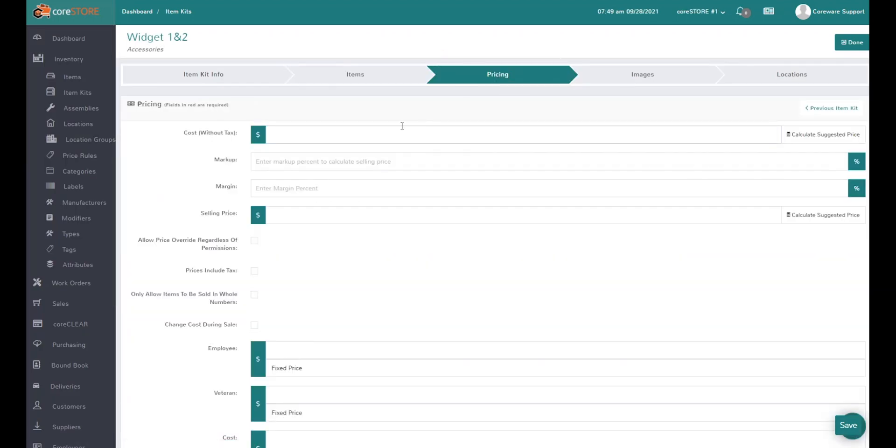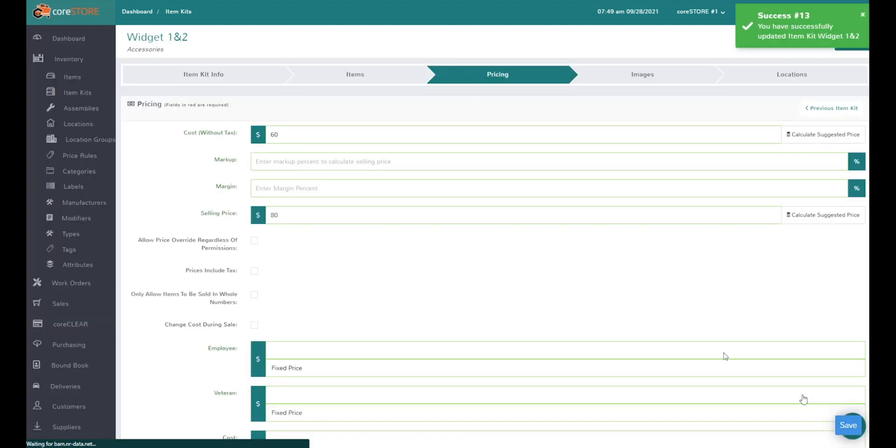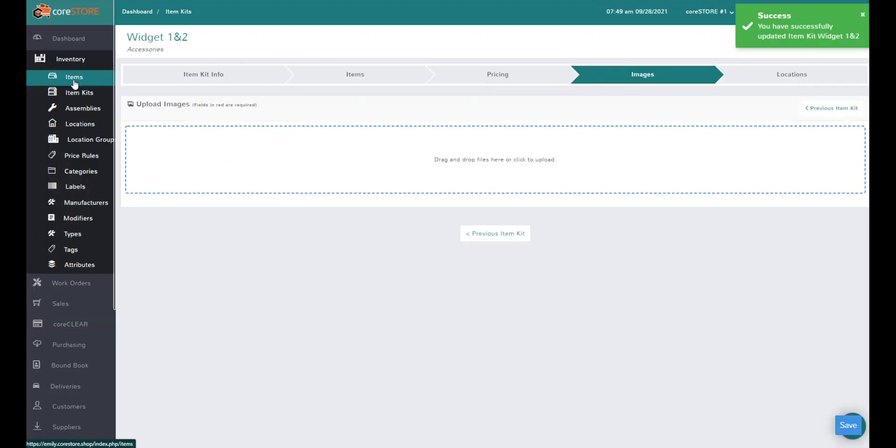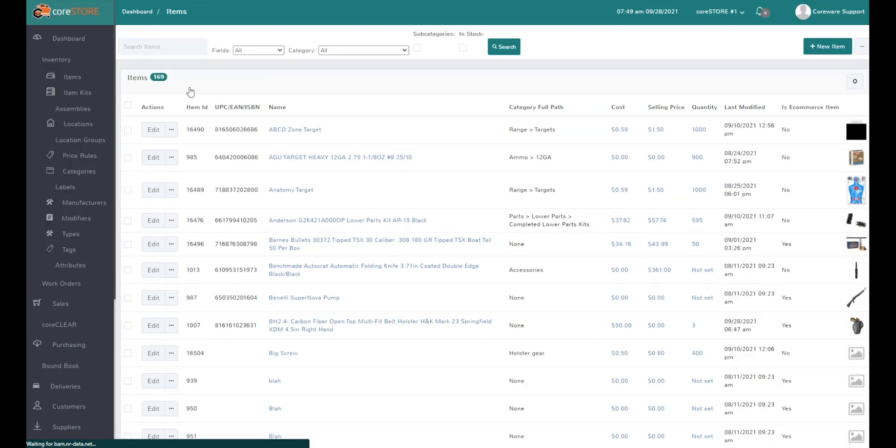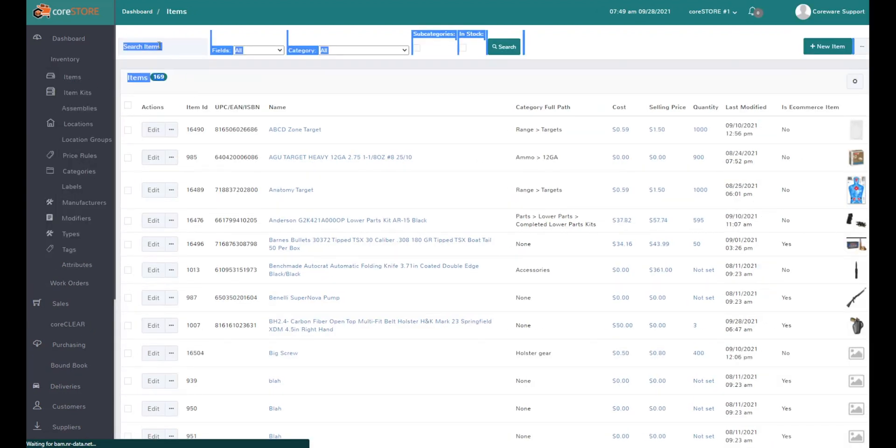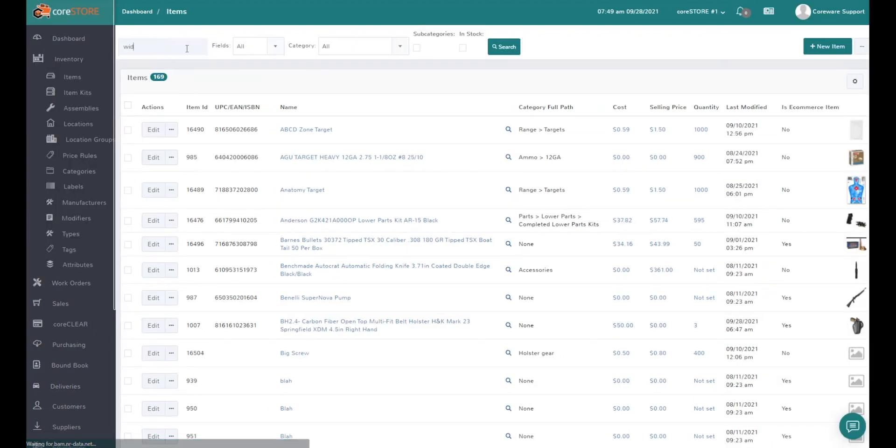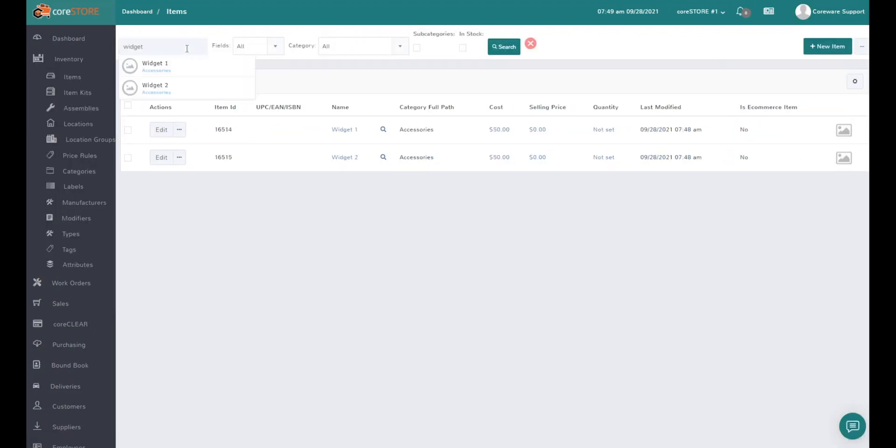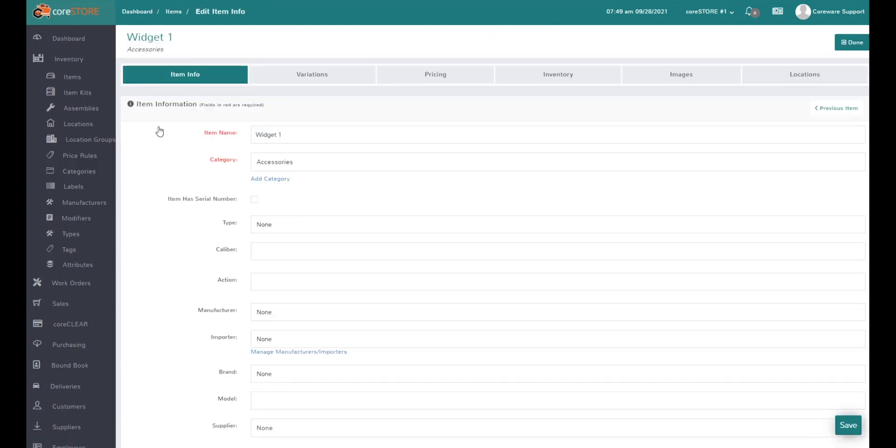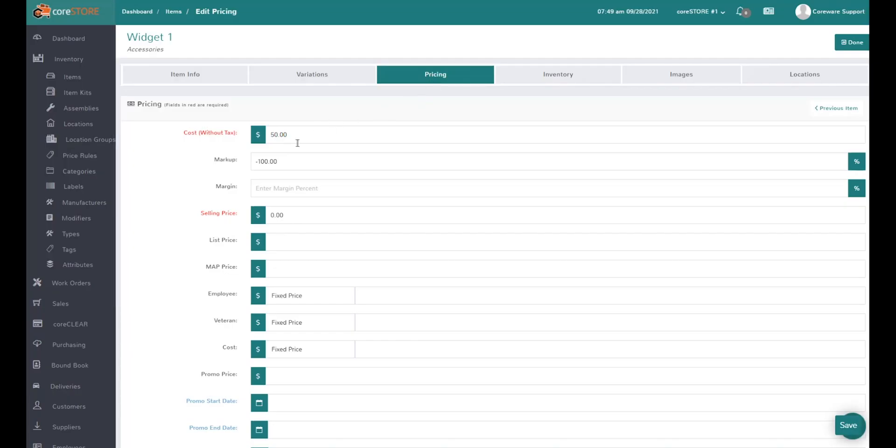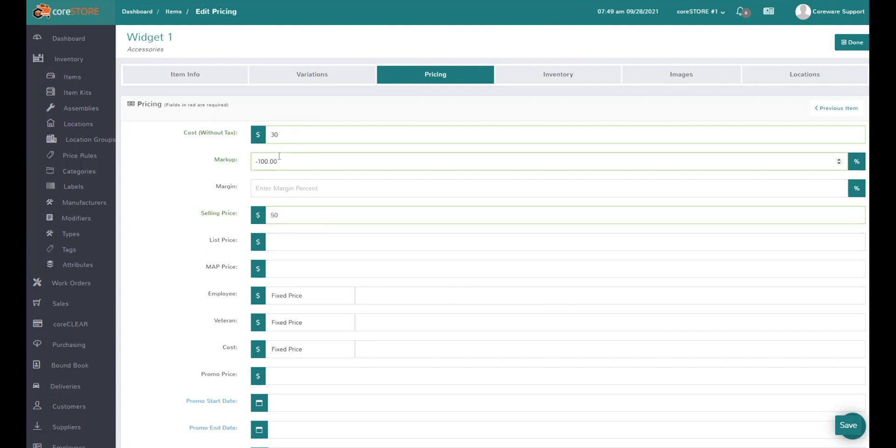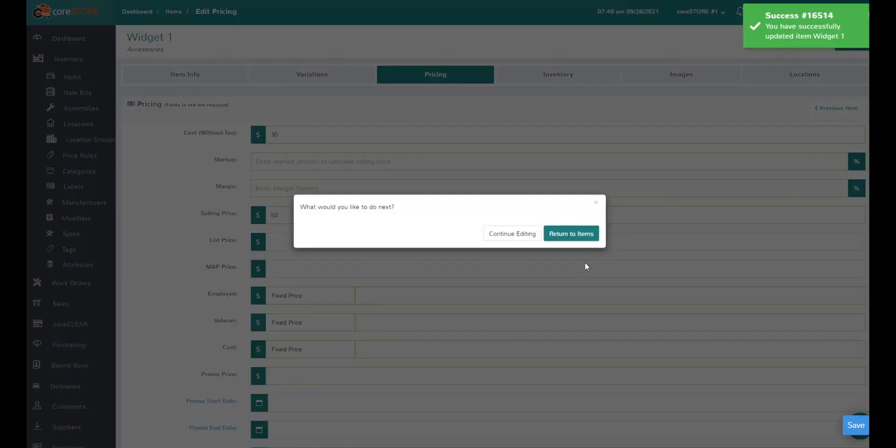I put the price in the cost field, so let's go back and fix that. We'll say it's $30 cost and $50 selling price. The markup will be calculated automatically and we'll hit save.